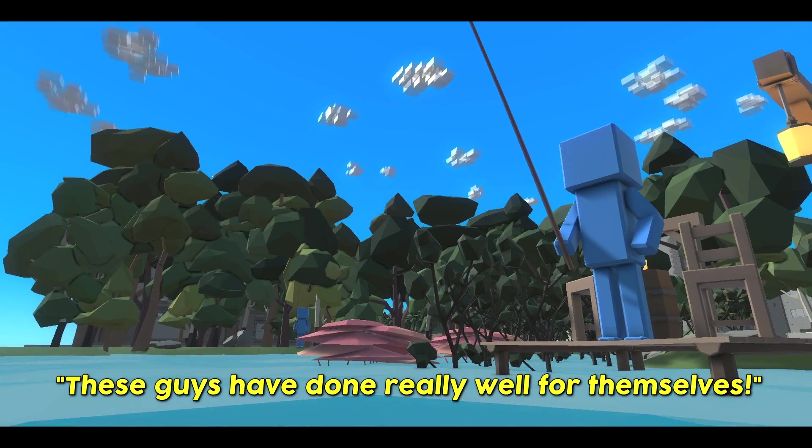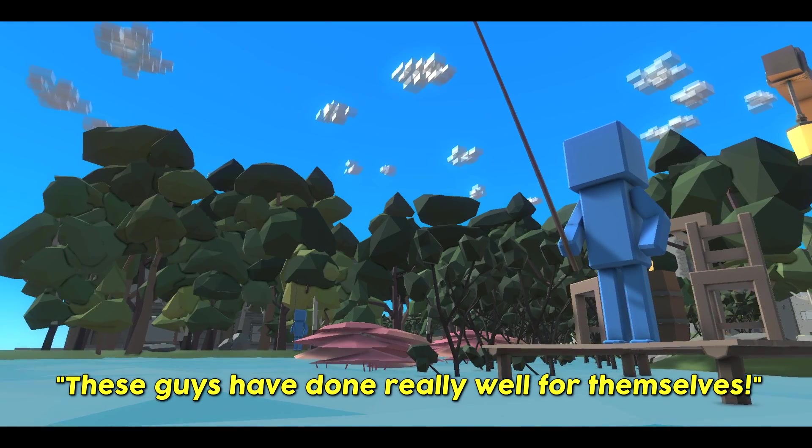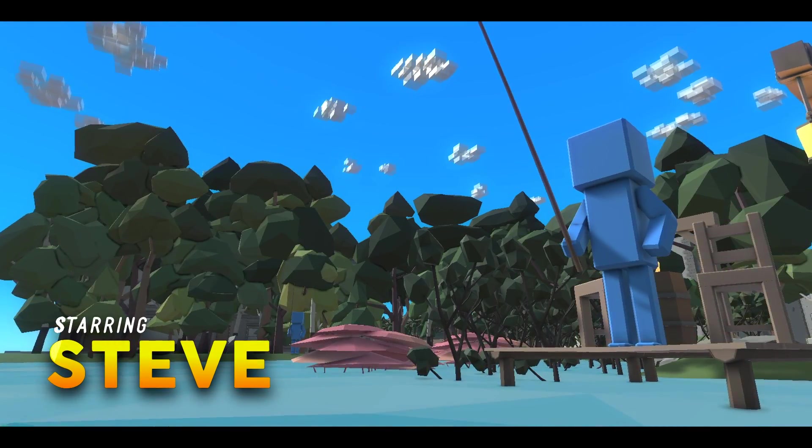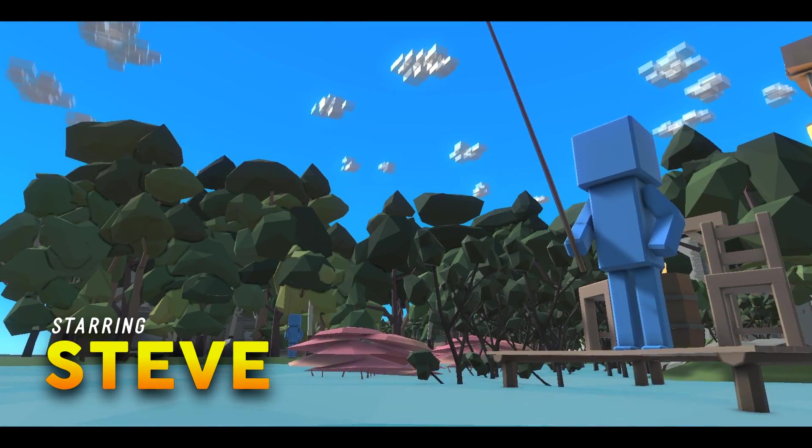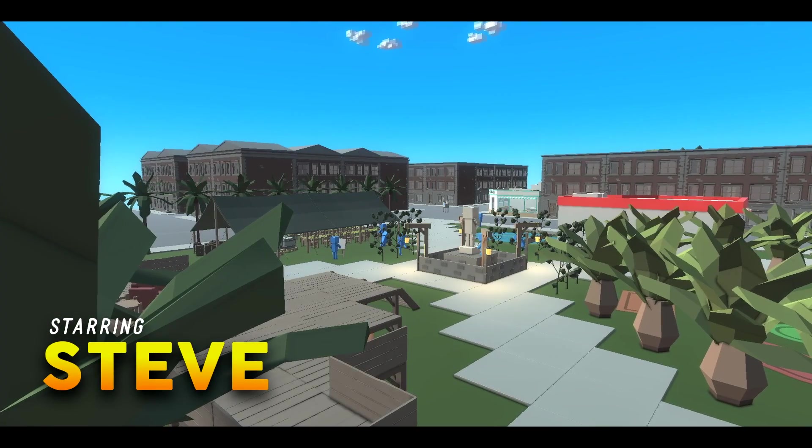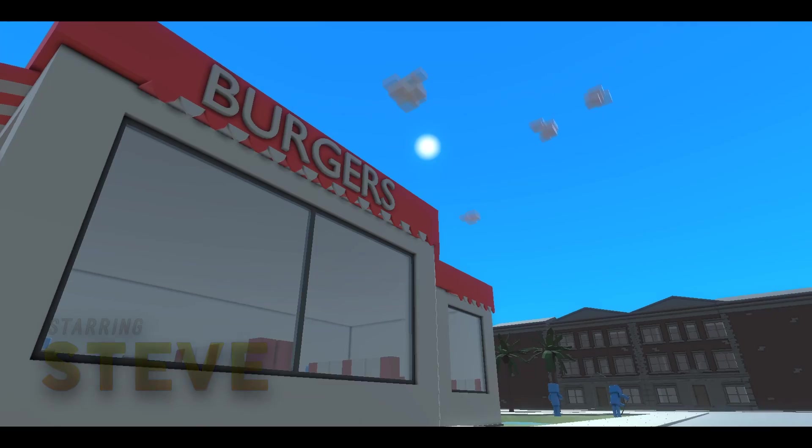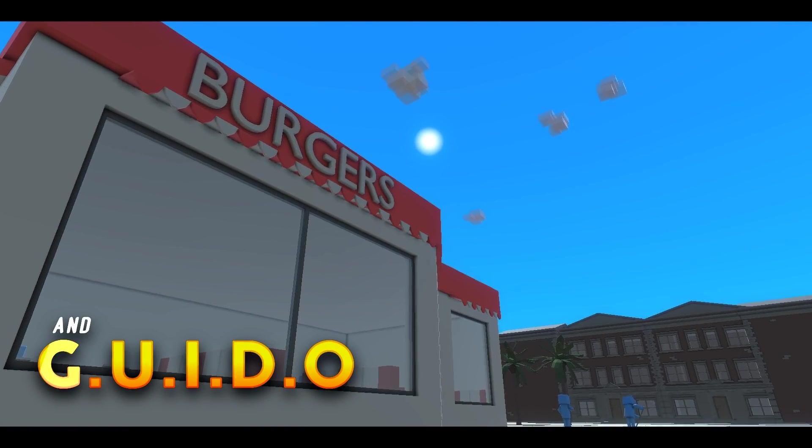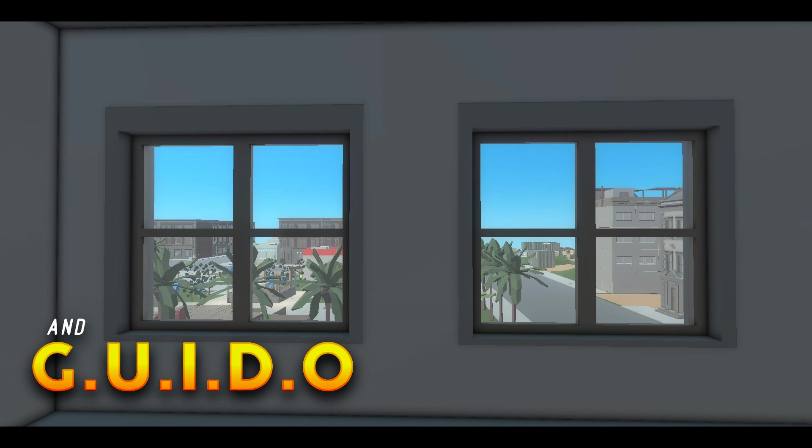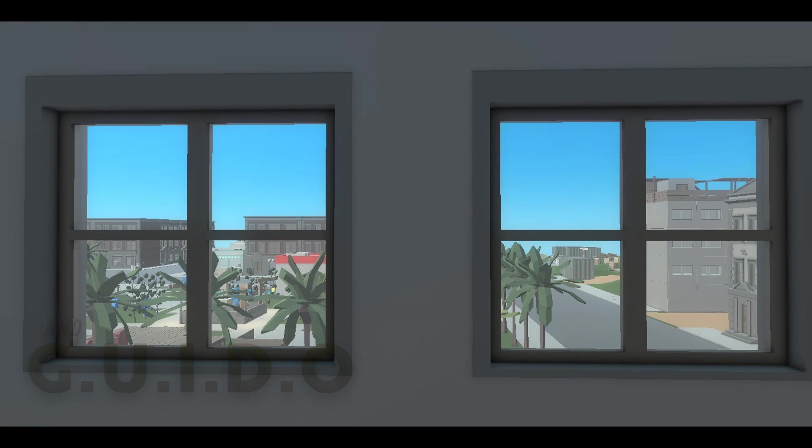Wow, these guys have done really well for themselves. Agreed buddy. Now Ragdollsburg offers many things: stunning scenic vistas, incredible local businesses, gorgeous real estate to rent or purchase. Yes, Ragdollsburg is the place to be.